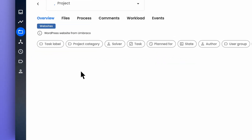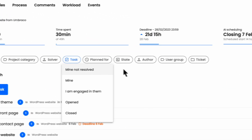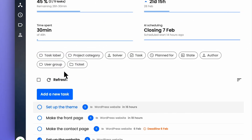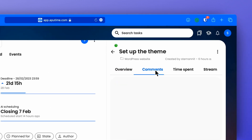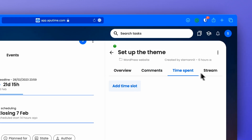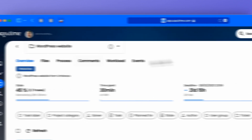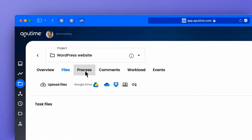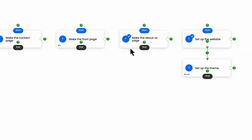Next up is the project management module overall. I think this is the most important module and it's lacking a little bit. It has a lot of the information we need — fields, comments, files, activity stream — but you get so much information in one view that it's just overwhelming. You don't know where to look. You don't know what are buttons and what is text.